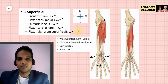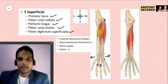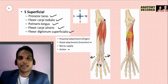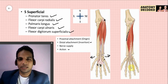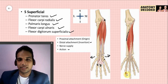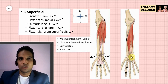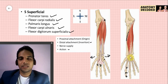Flexor digitorum superficialis also has two heads of origin. The humero-ulnar head arises from the medial epicondyle of the humerus and the medial margin of the olecranon. The radial head arises from the anterior oblique line of the radius. The distal attachment goes to the middle phalanx — the tendon splits at the level of the proximal phalanx and attaches onto the sides of the middle phalanx. Its action is flexion at the proximal interphalangeal joint and flexion at the wrist joint.